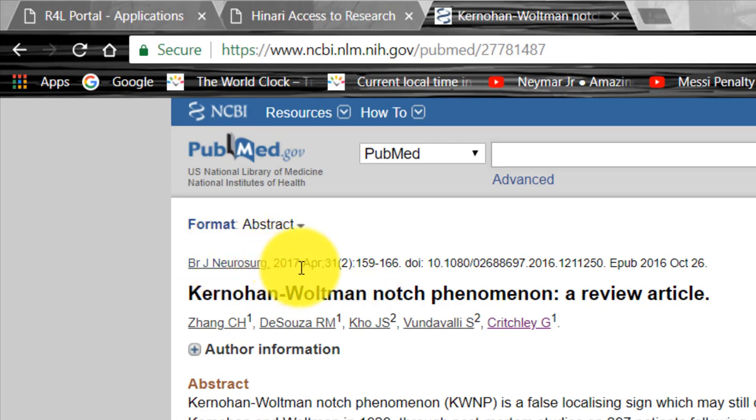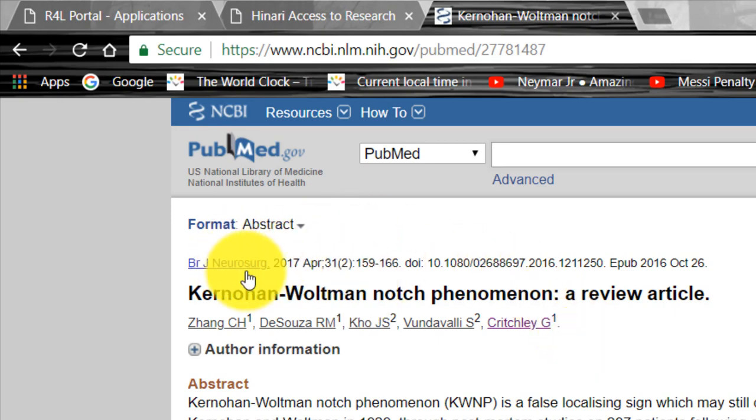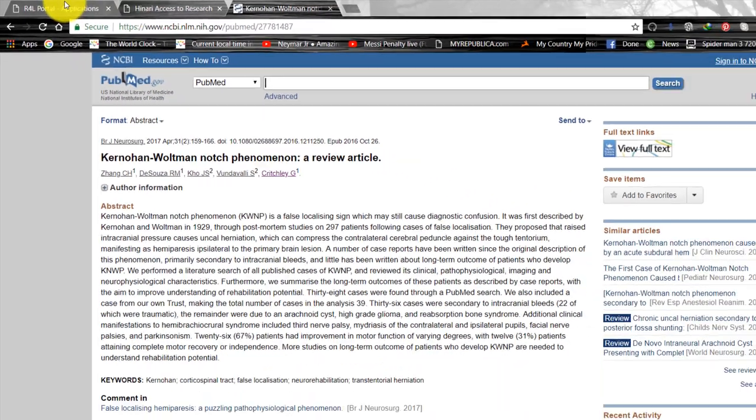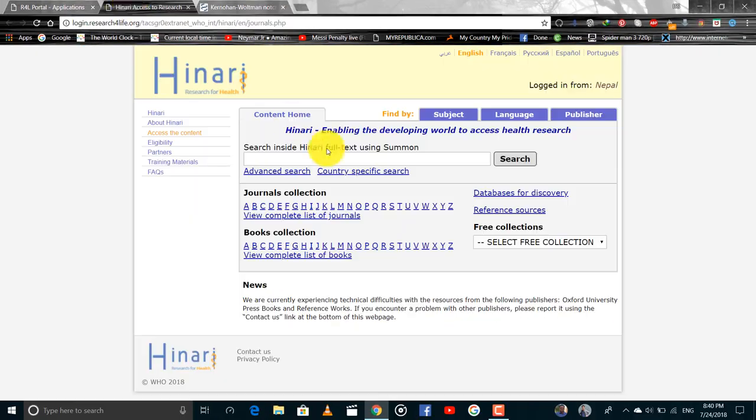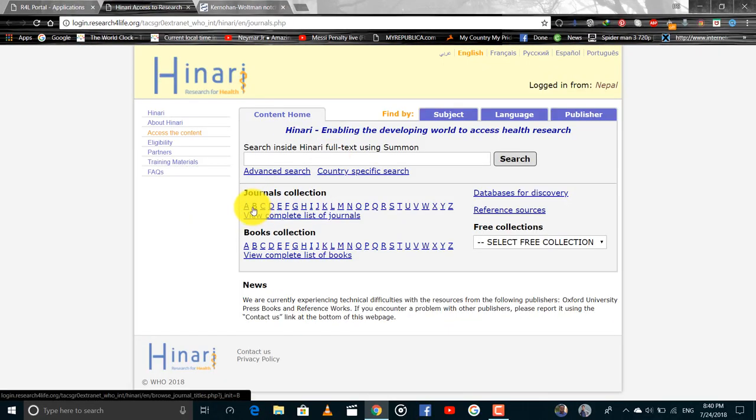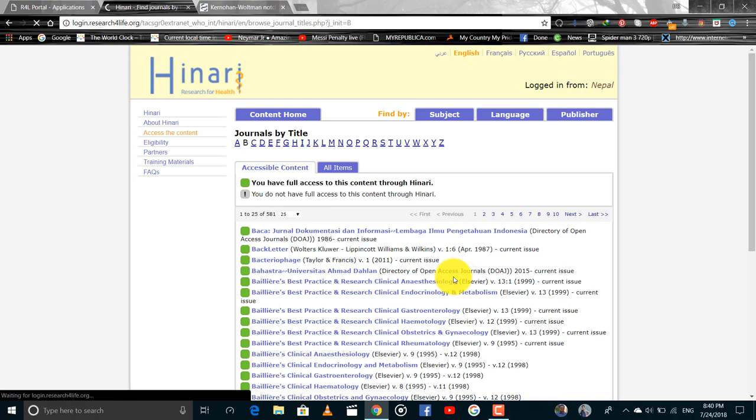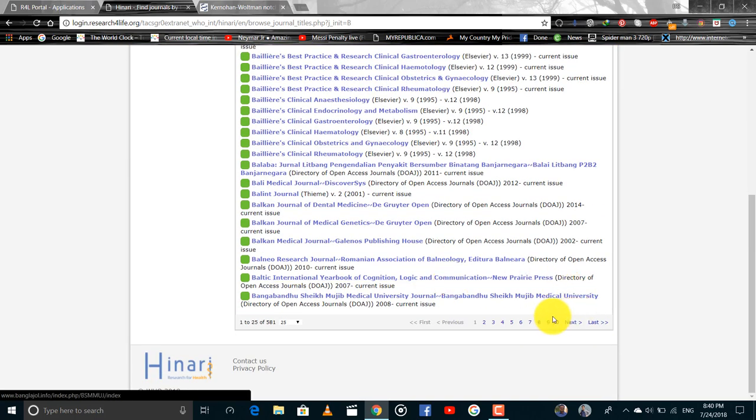In the year of 2017 in the month of April. And we have to first search British Journal of Neurosurgery in the journal collection. You have to first search for British Journal of Neurosurgery.